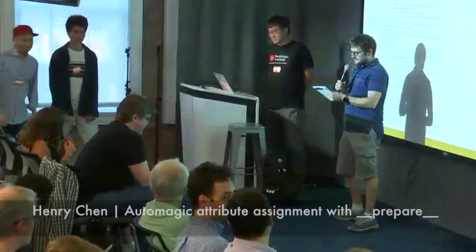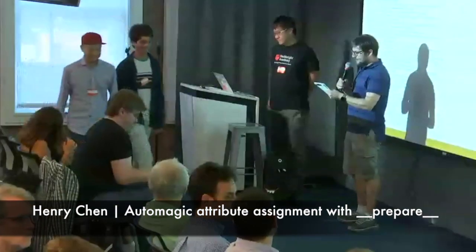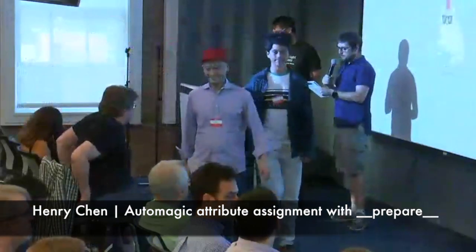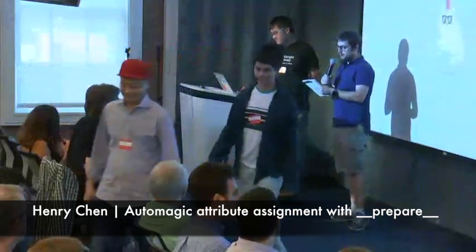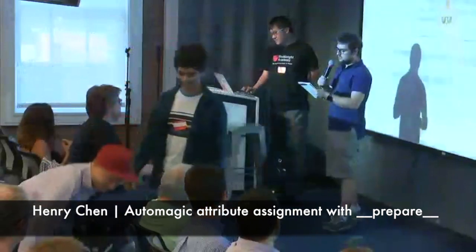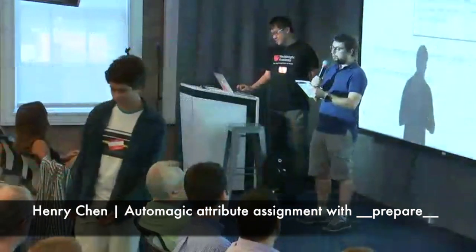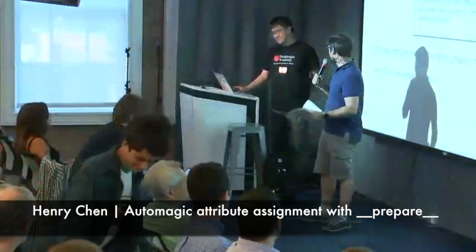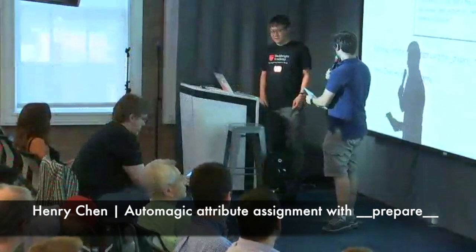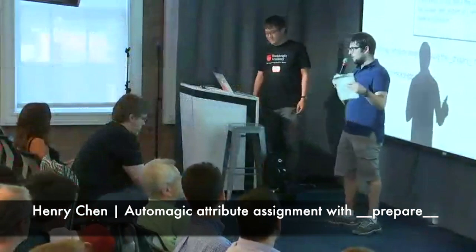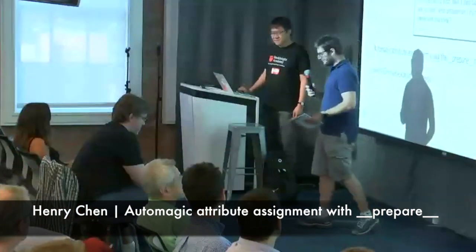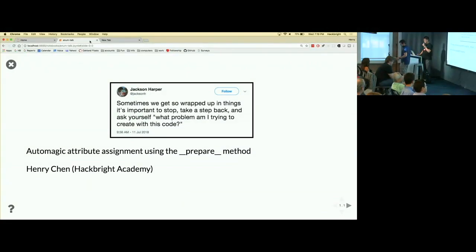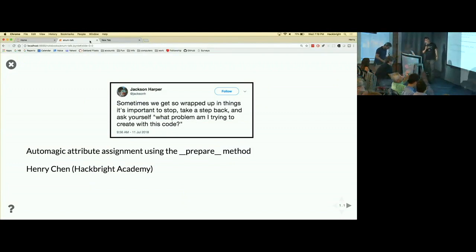All right, so our second talk is from Henry Chen. He's going to be talking to us about automagic assignment using the prepare attribute. Without further ado, let's give a great applause to Henry.